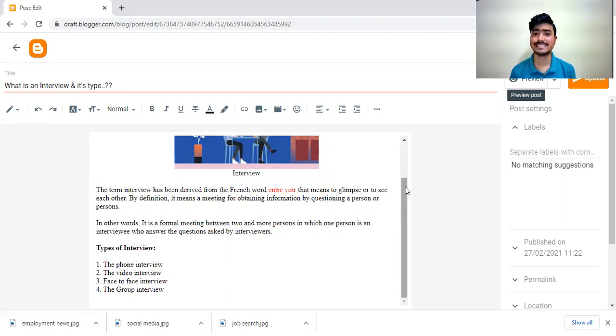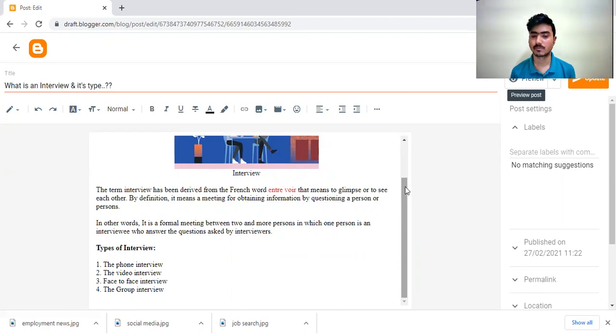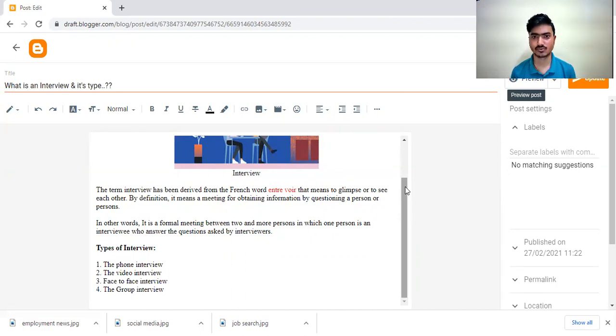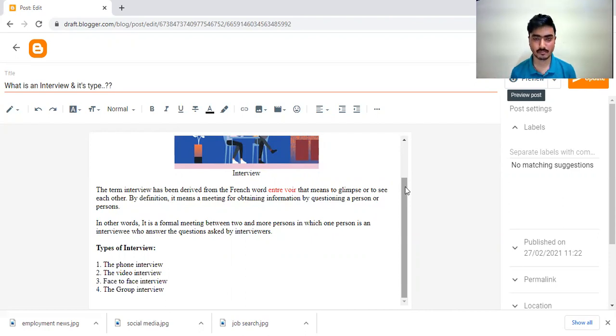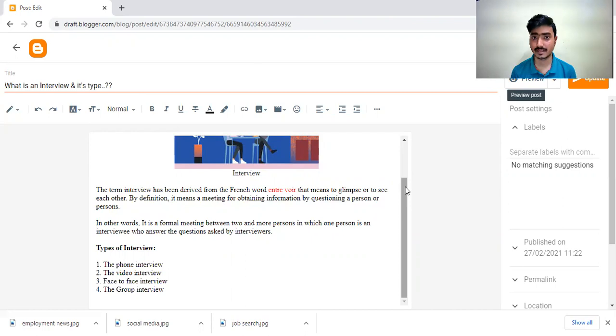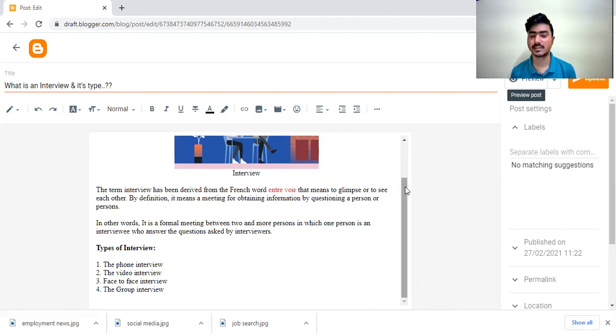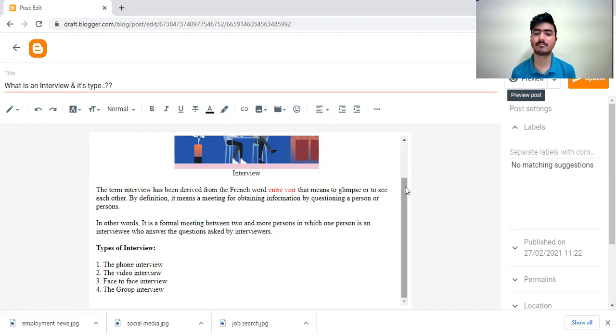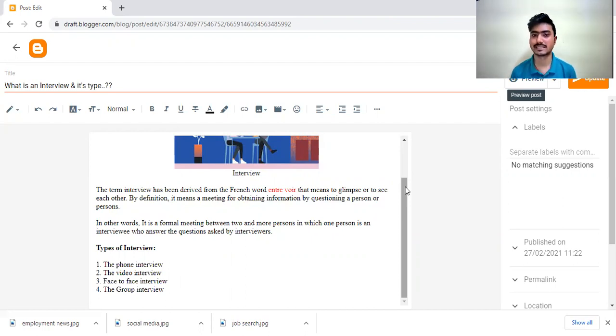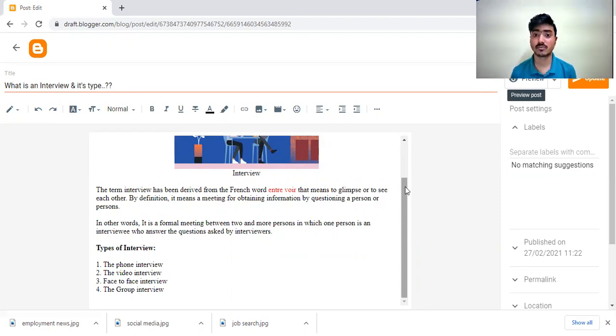Group interview is just a GD session in which interviewer firstly conducts a group discussion session in which more than five, six students will be there and they give a particular topic. All the students will discuss on that topic. Interviewer will judge the students on the basis of their discussion and give some marks to them. After completion of GD session, they will select some students for personal interview.